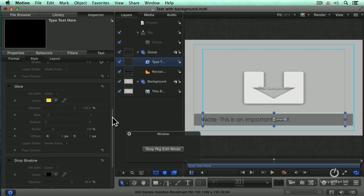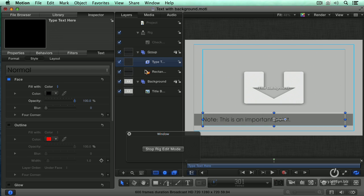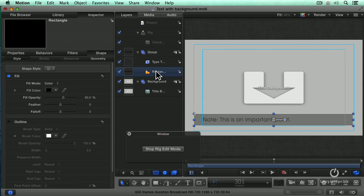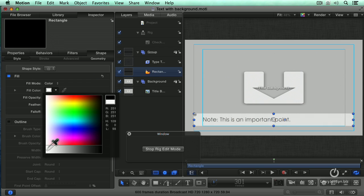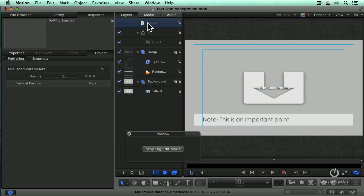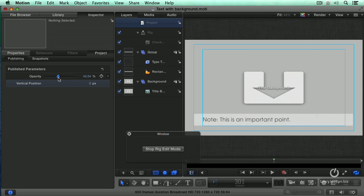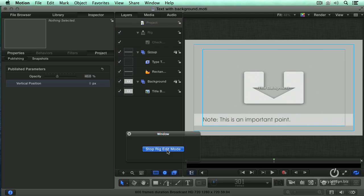I want to change the color of the rectangle to white. So select the rectangle, change the color from near black to white. Then select our project at the top, go to the inspector, project, and when this setting is correct, I want the opacity of the white to be at 40%. The vertical position stays alone. Now that I've made all of my changes—changed the color of the rectangle, the color of the text, turned off the drop shadow, and changed the opacity—I say stop rig edit mode, which means record all these changes.